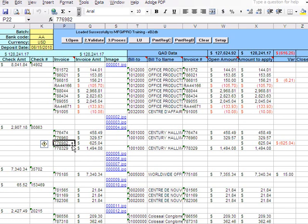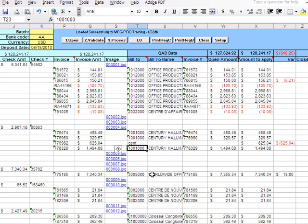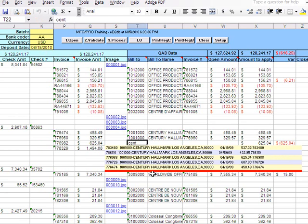Maybe it's a typing error or something like that. Here's another thing you can do: you can type partially the customer name or bill-to name. In this case it's Century, so I just type partially C-E-N-T, and I press Ctrl+L, and the program gives me a selection of all